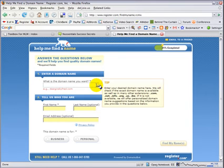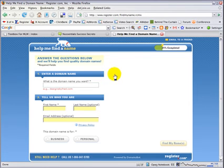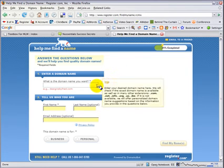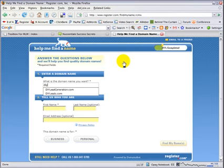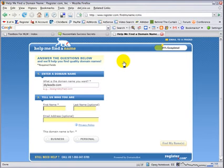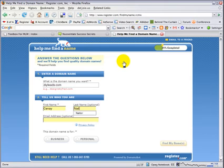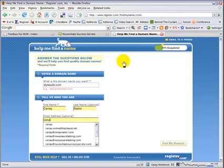First thing they want to know is what website or domain name you'd like to have. So I'm going to click in here and tell them I would like DIYleads.com, my first name, my last name, and my email address.